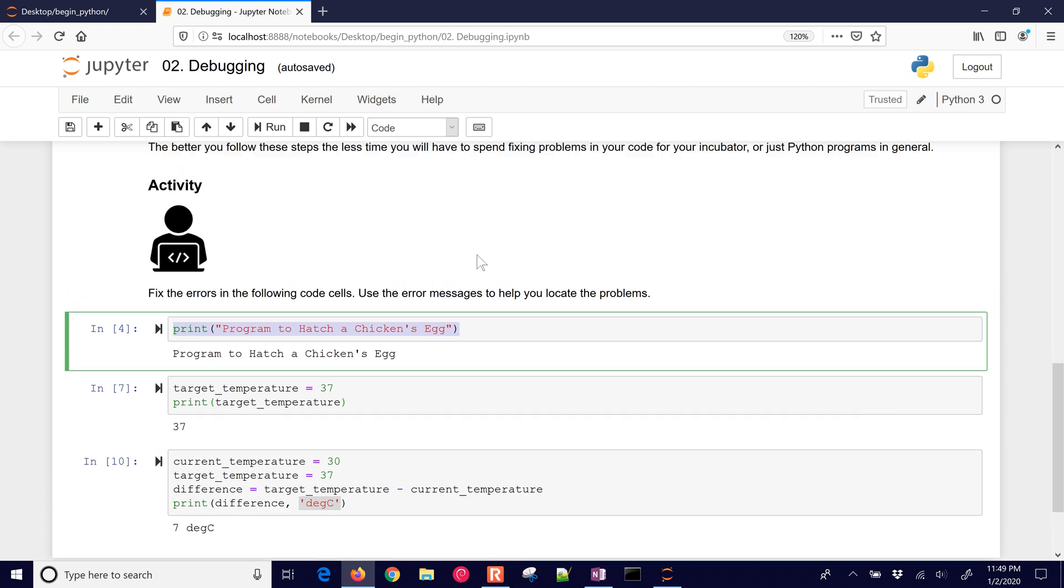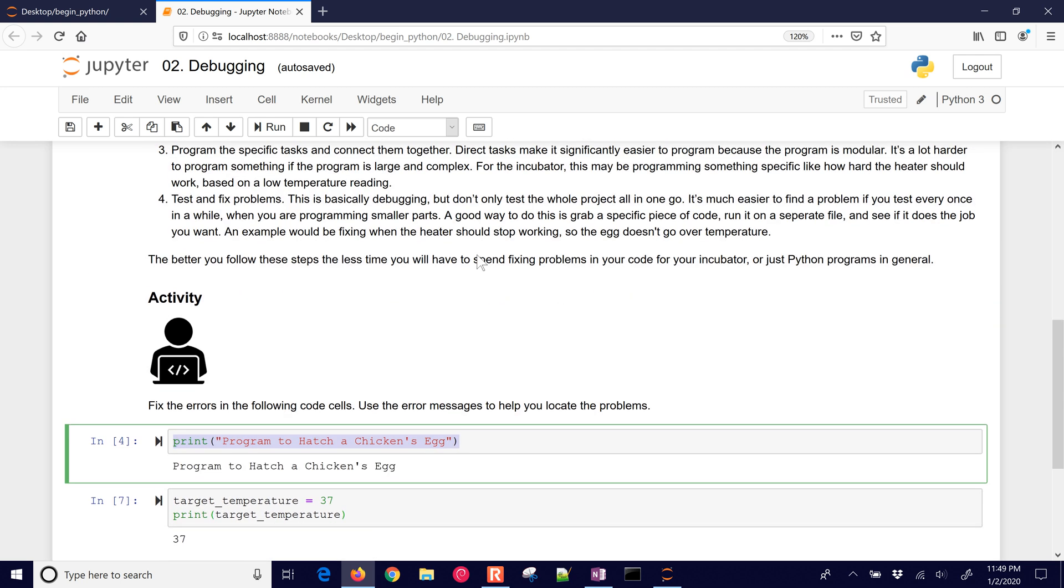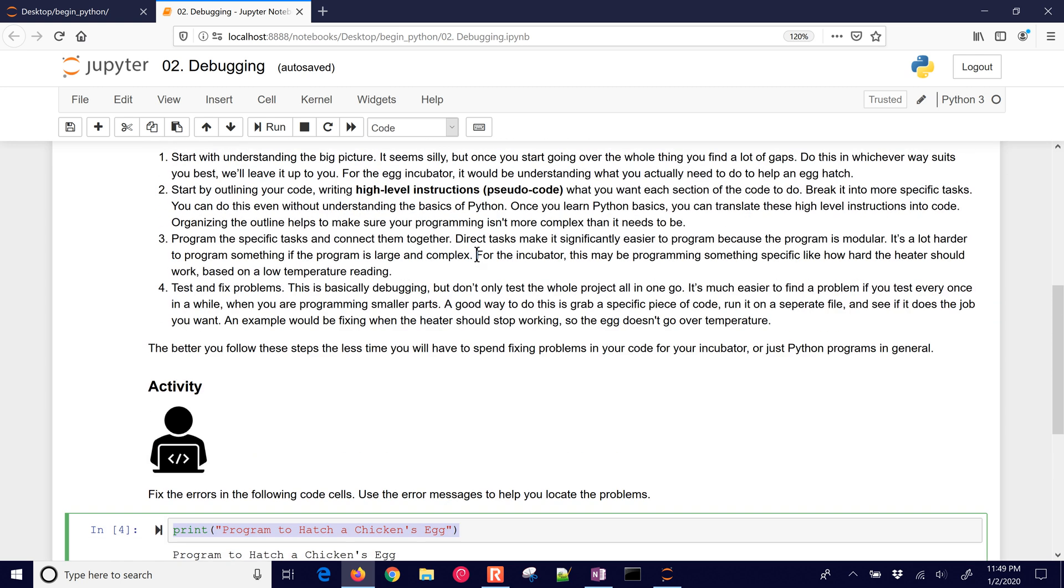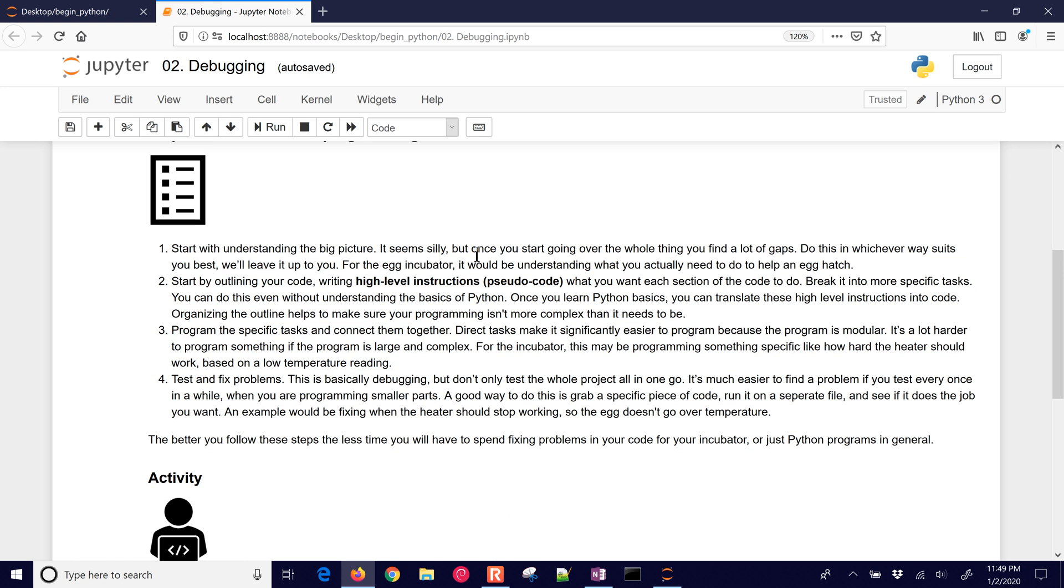That's a little bit on debugging and also on just good programming practice on how to start with the big picture. You can outline your code, program the specific tasks, and then test and fix the problems.